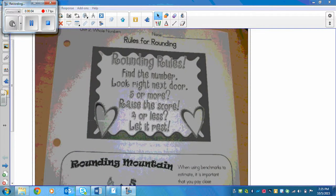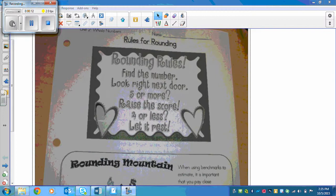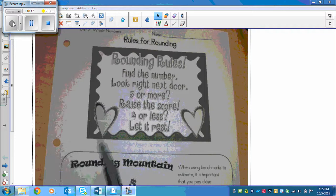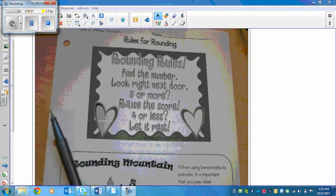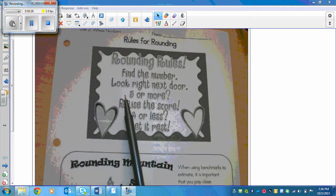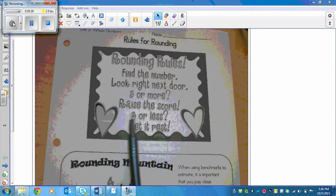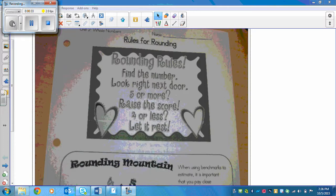Here are some rounding rules to help you remember how to round so that you can estimate and check if your answers are reasonable. Here is a rhyme: find the number, look right next door — five or more, raise the score; four or less, let it rest. This is what to use every time you go to round.